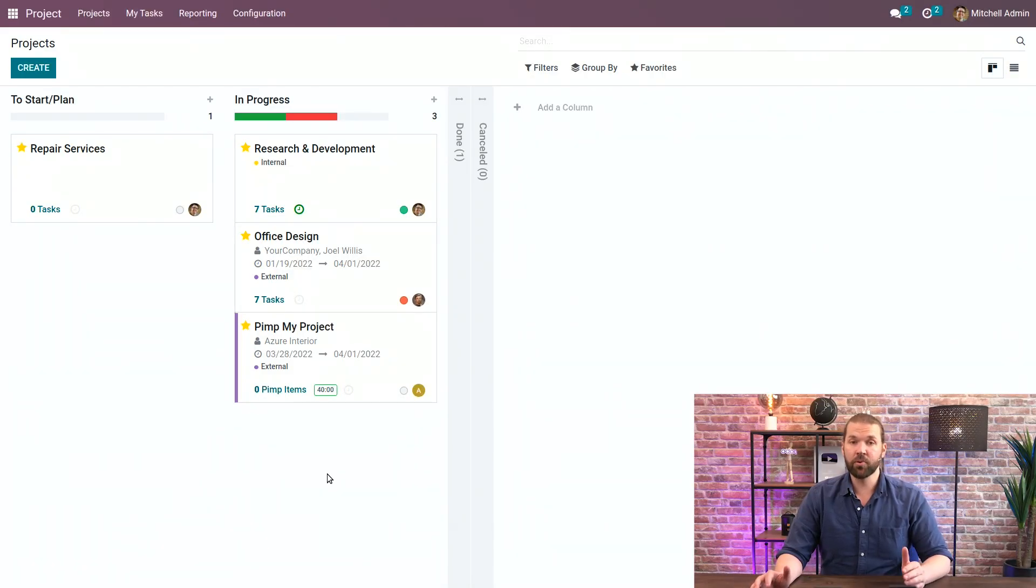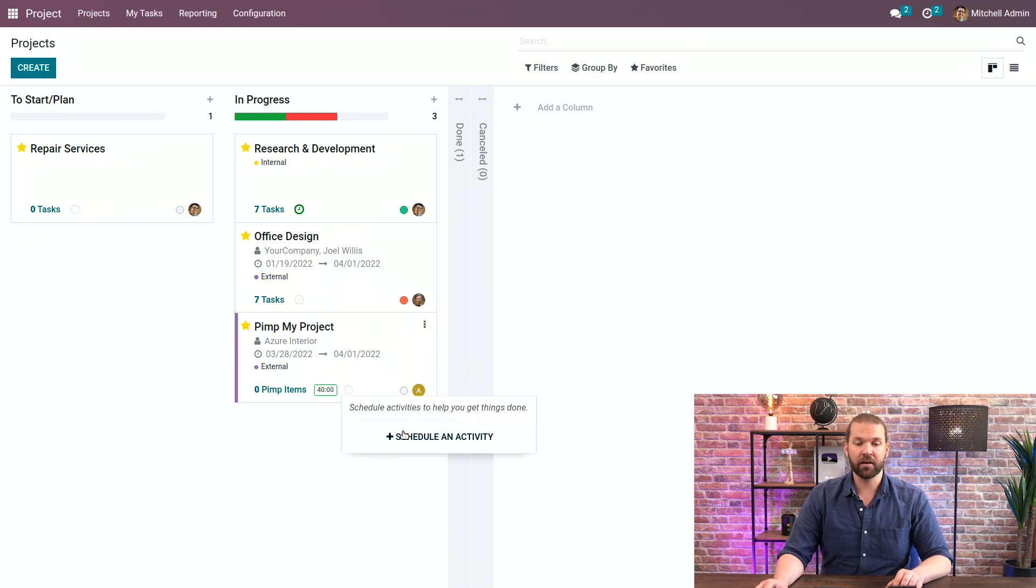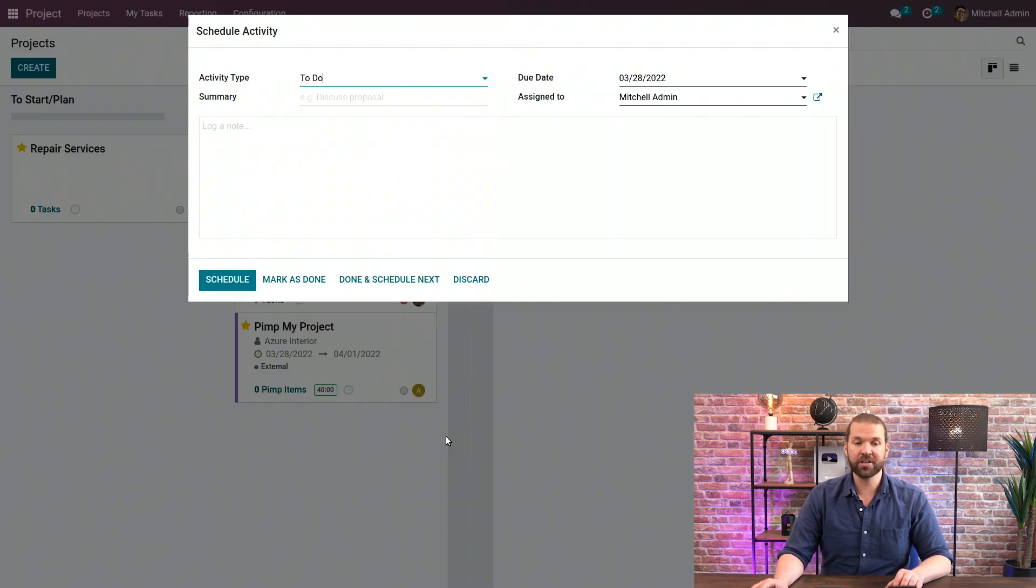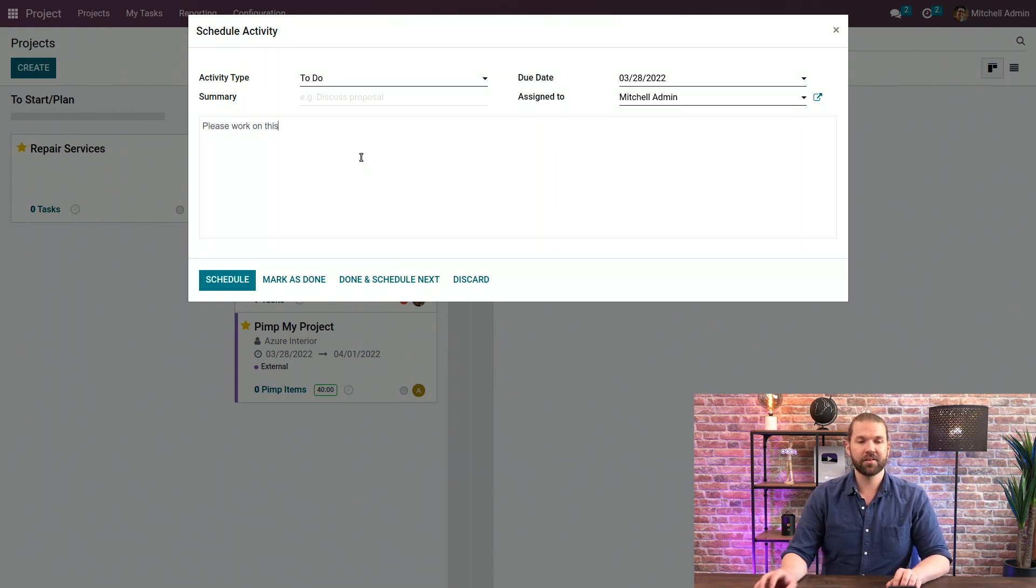So one last thing before we finish is that we can also add activities for people to perform just from the Kanban view.